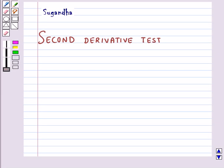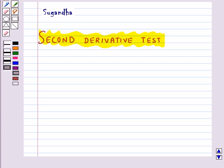Hello and welcome to the session. Now we shall discuss the second derivative test in this session. This is another test to examine local maxima and local minima of a given function. This test is easier to apply than the first derivative test.